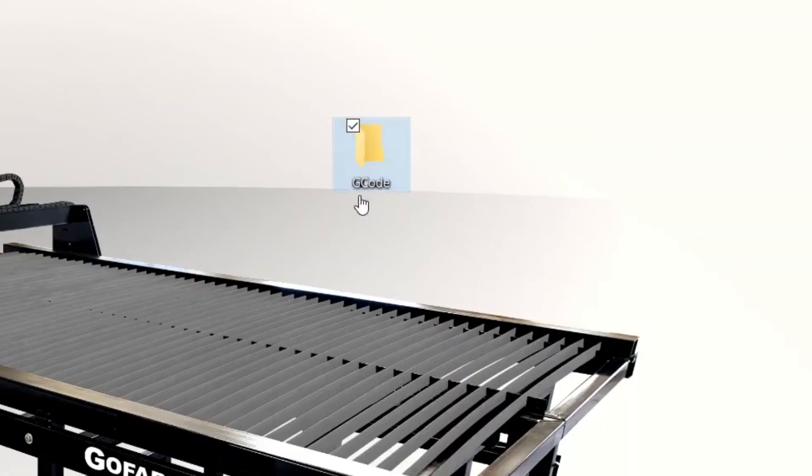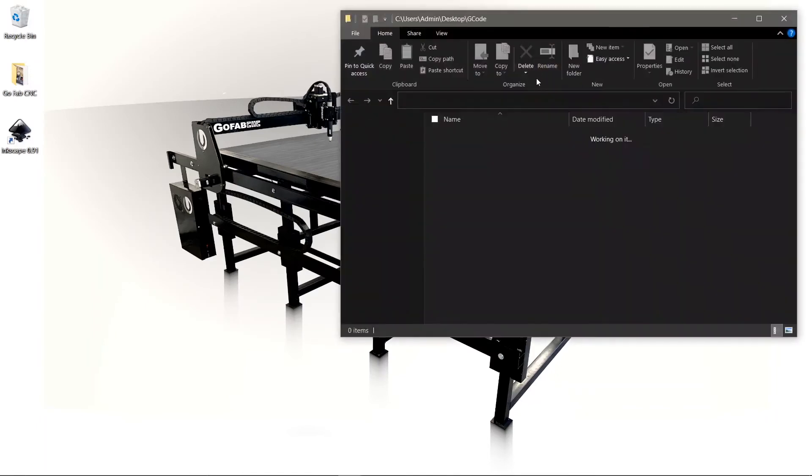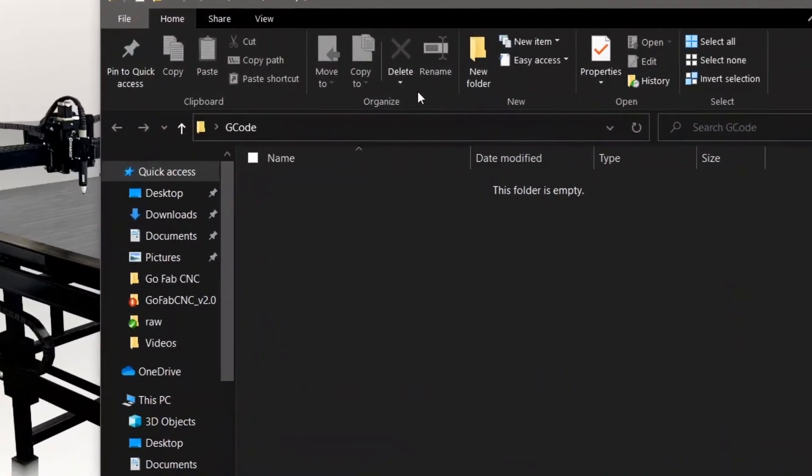So once we create that folder and name it, we're going to go inside of that folder. And if you look right here, it says G code. This is where we are.